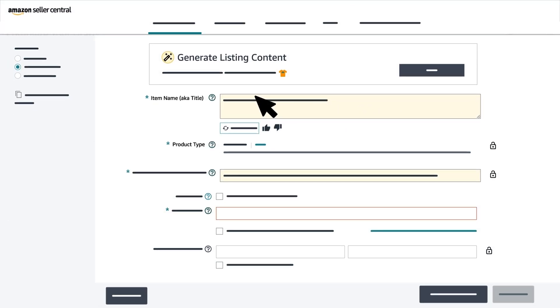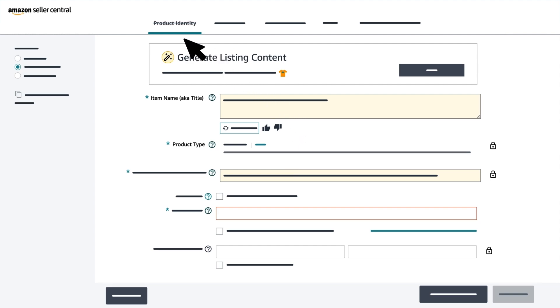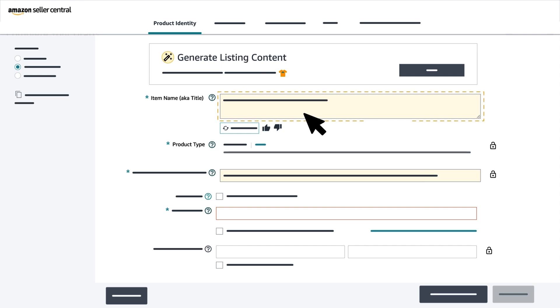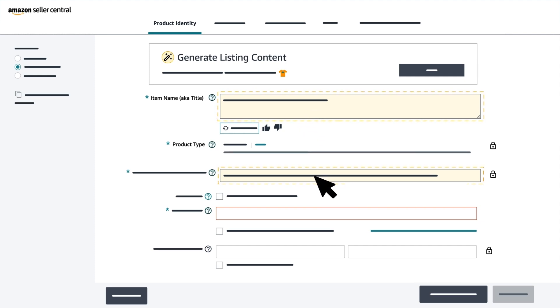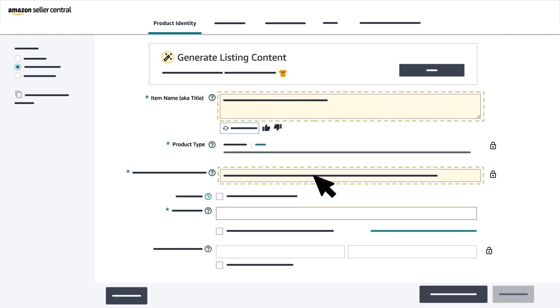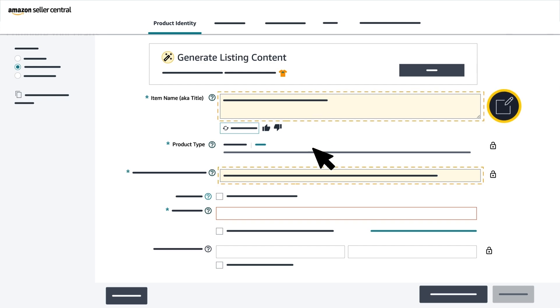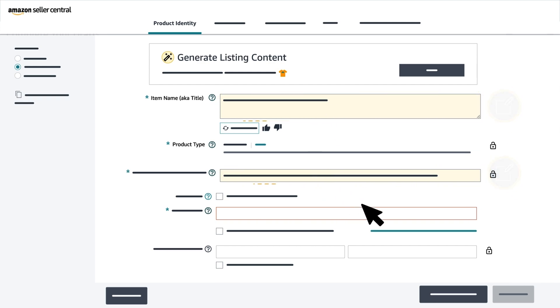You'll then be directed to the new listing form. First, you'll need to fill out the required information in the Product Identity tab. Amazon will pre-fill information based on the web URL you submitted with a yellow background. You can edit any of the pre-filled data. Once you fill out all the required fields in this tab, select Next.